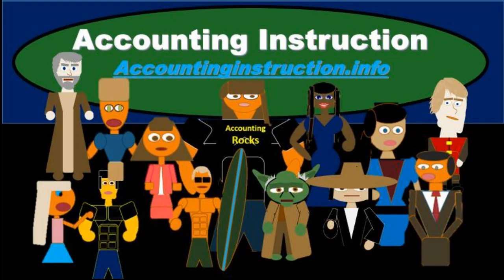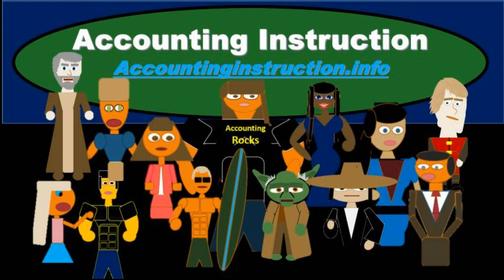For more accounting information and accounting courses visit our website at accountinginstruction.info.